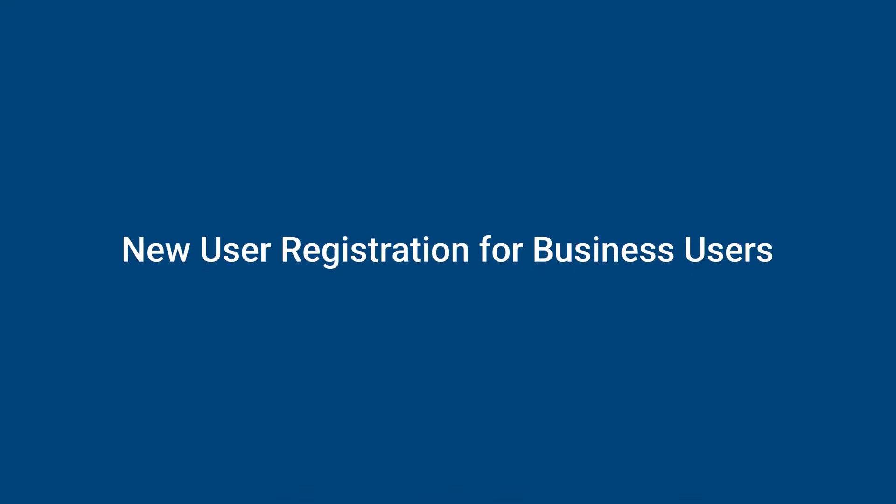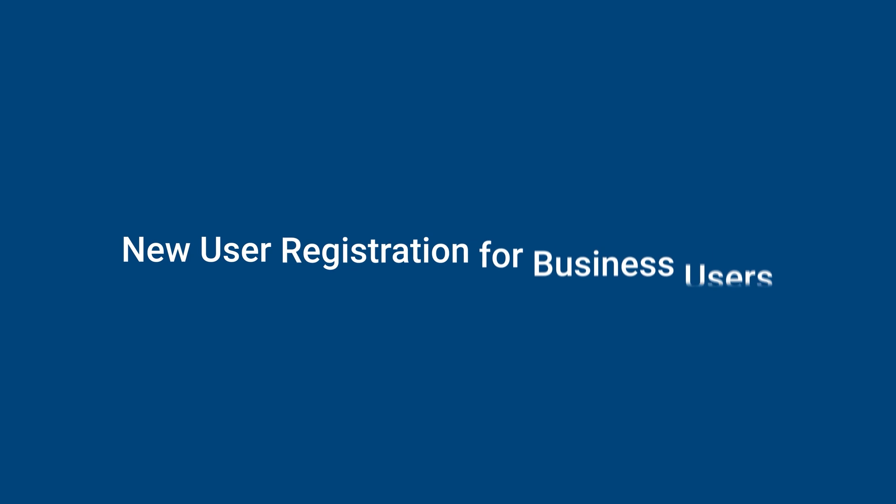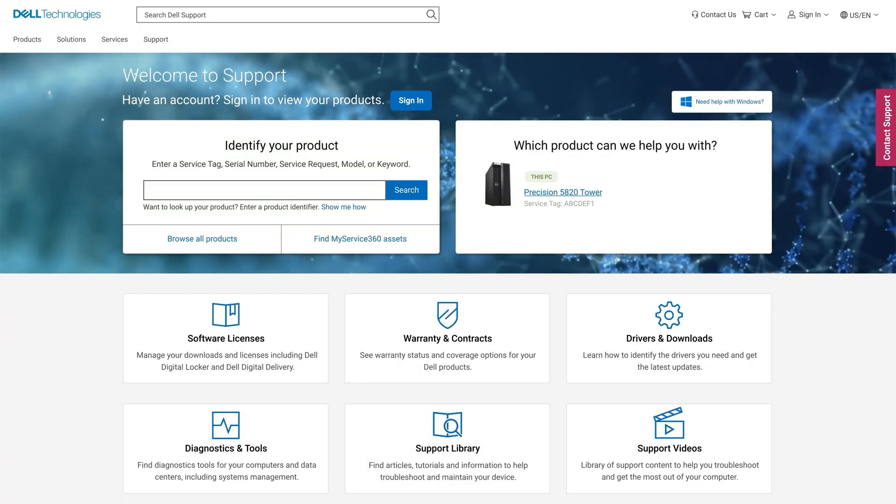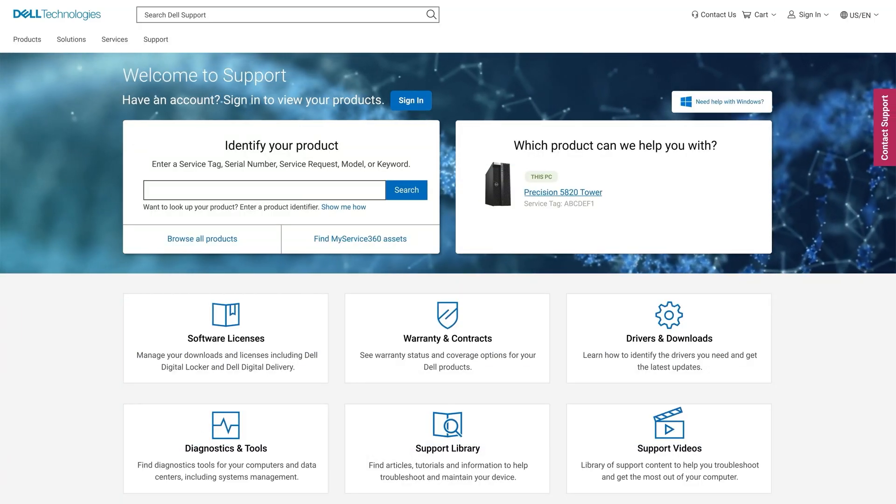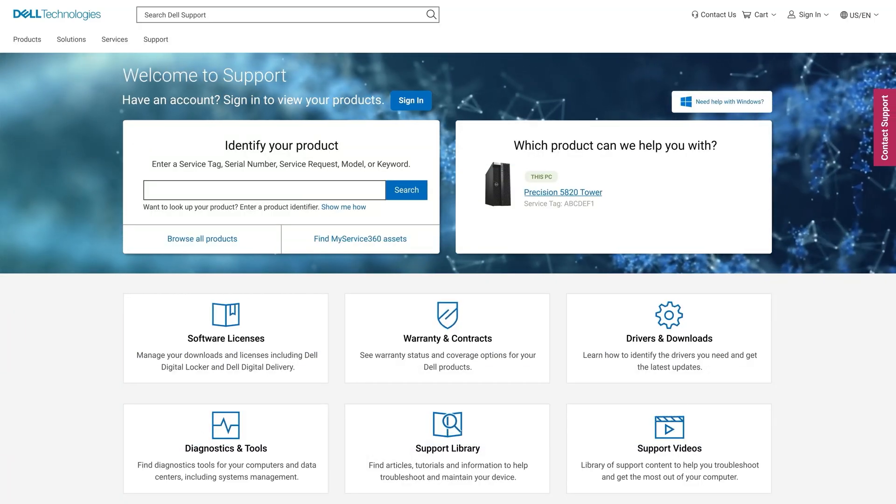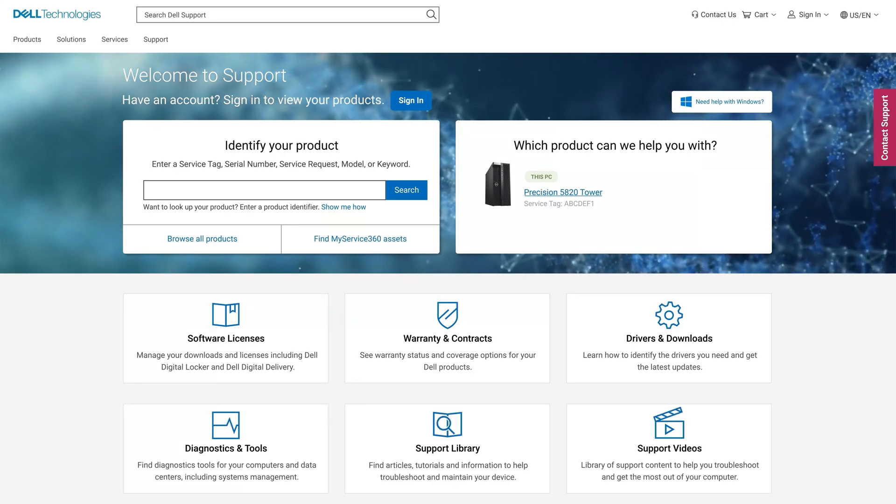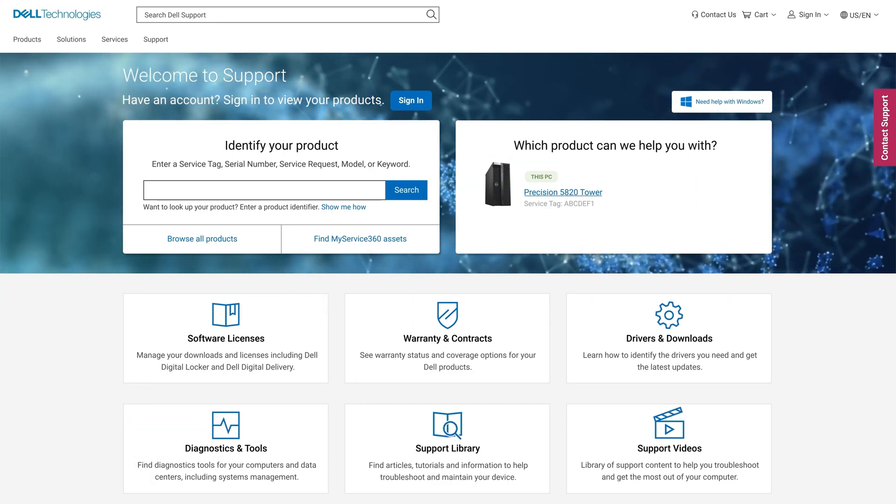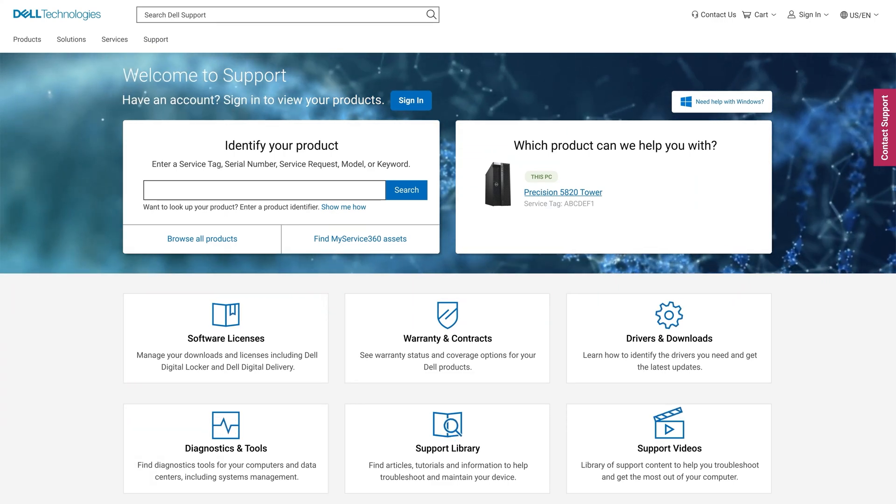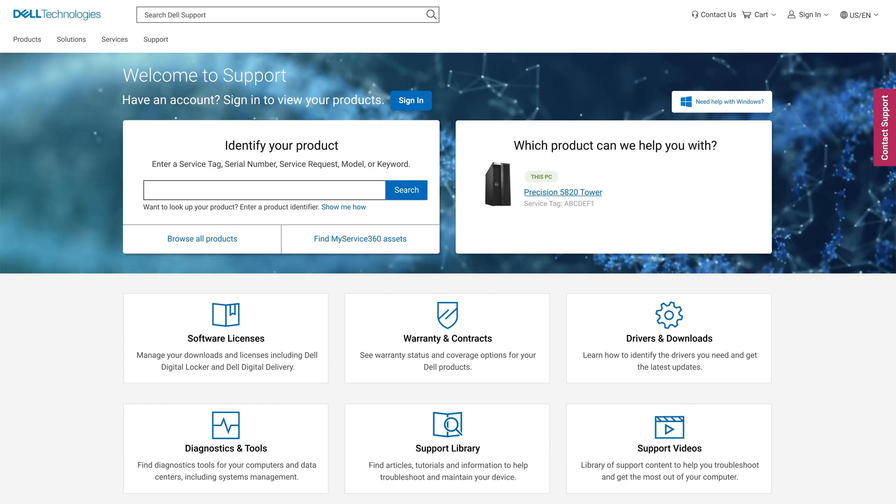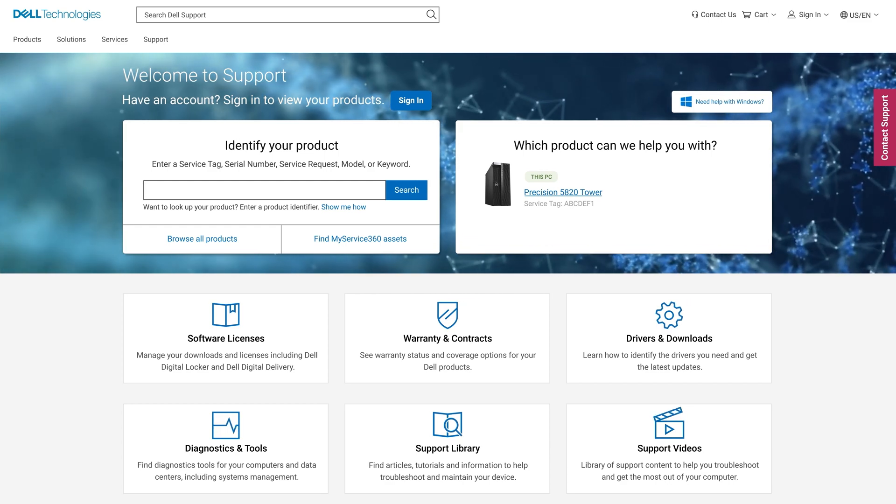Now let's have a look at how to register as a new business user. To create an account you need a valid business email address from your organization. Hosting company domains like gmail.com will result in a yellow check mark.